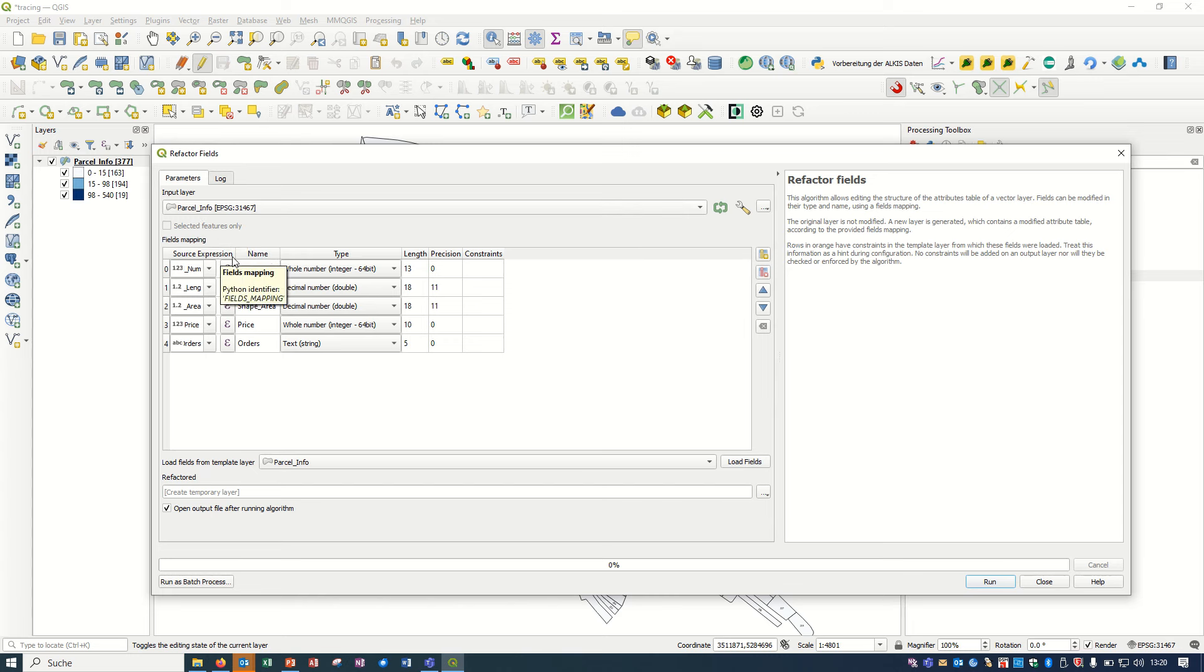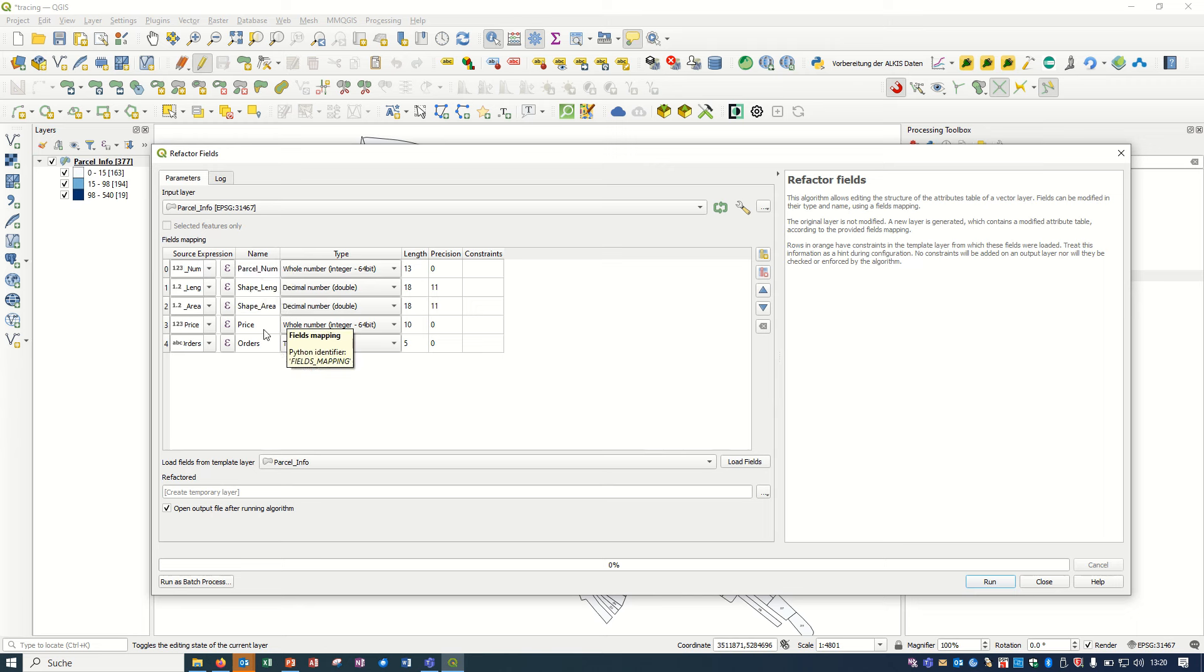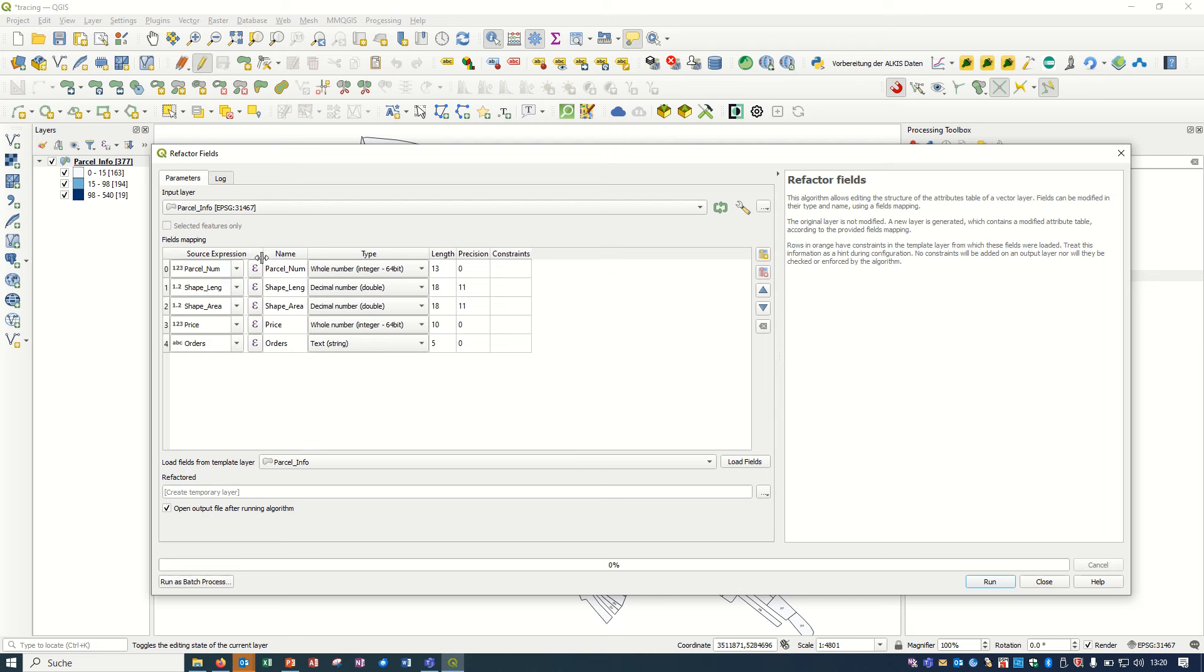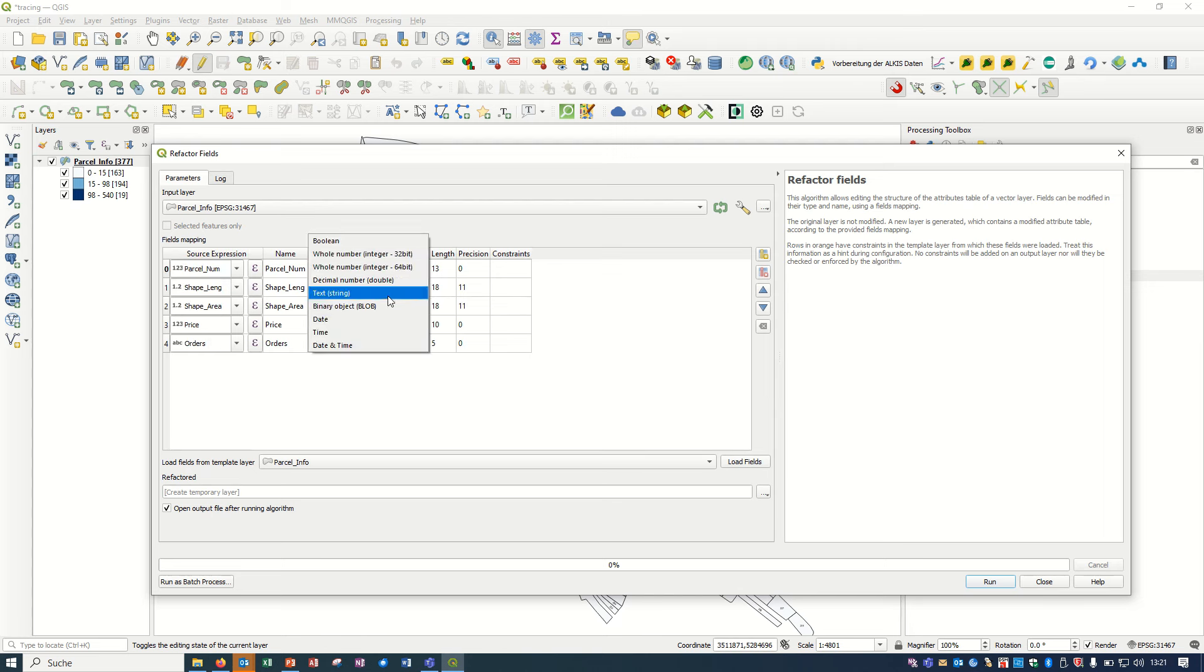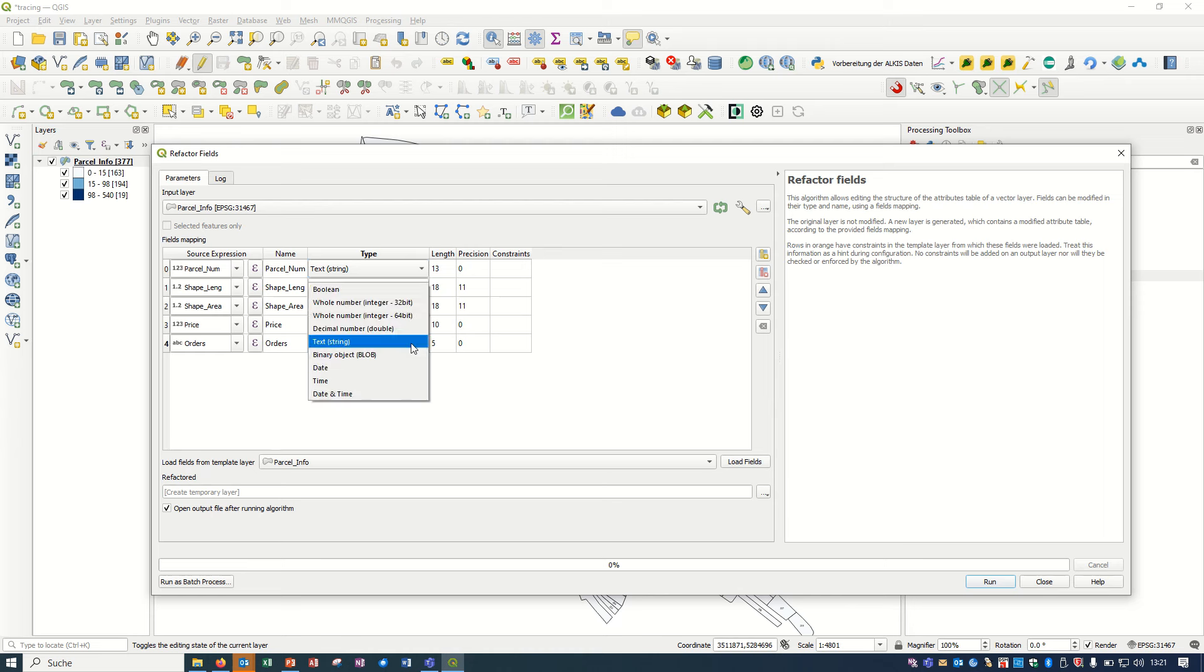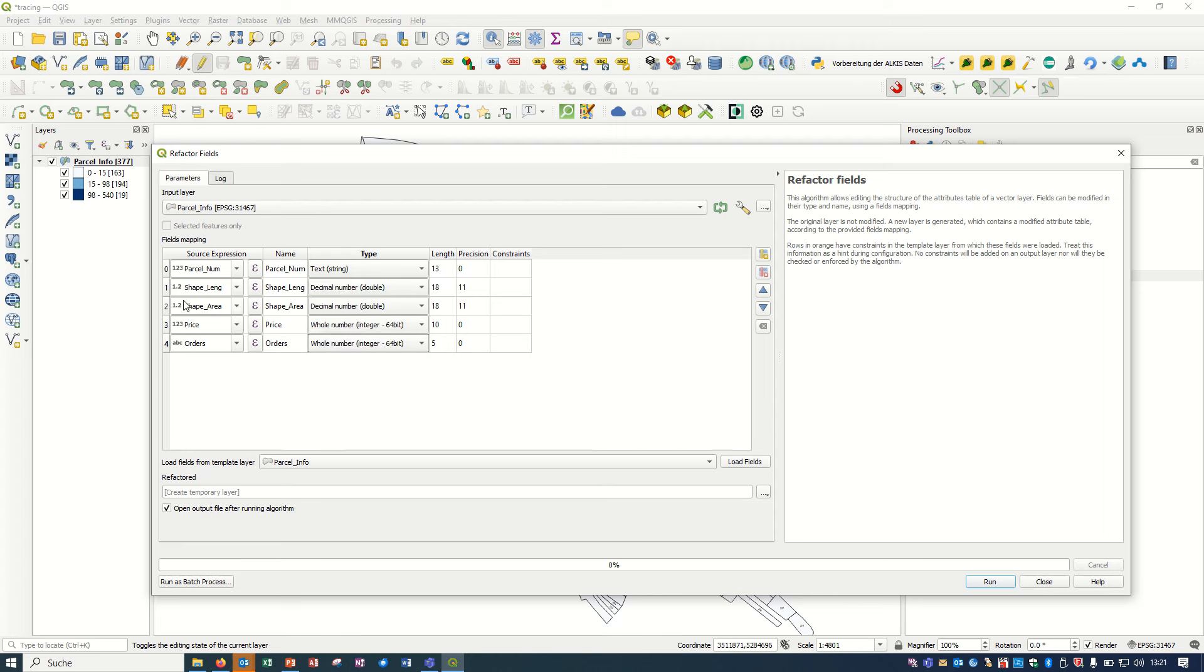Here we see the input layer with source expression, name, type, and length. As I said, for example, for the parcel number I did a mistake and I would like to have it as text, a string. And for the order I would like to have it as an integer, for example 64-bit.